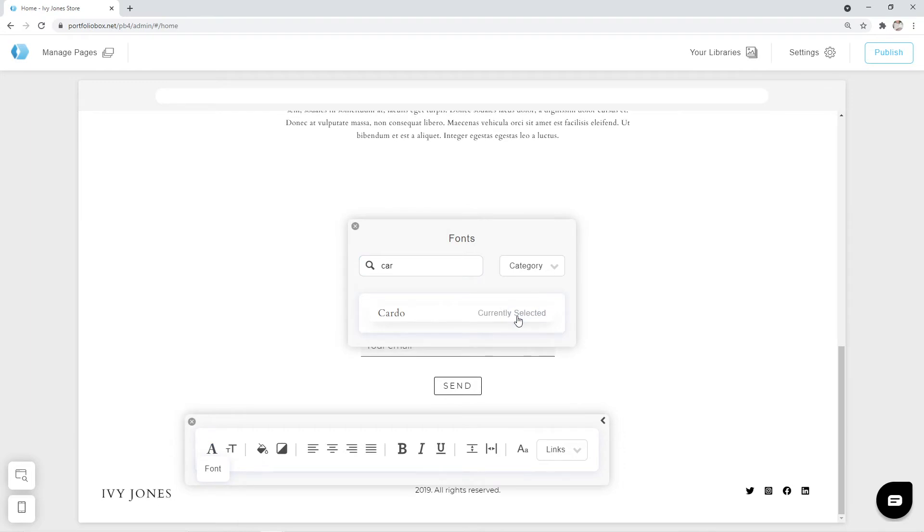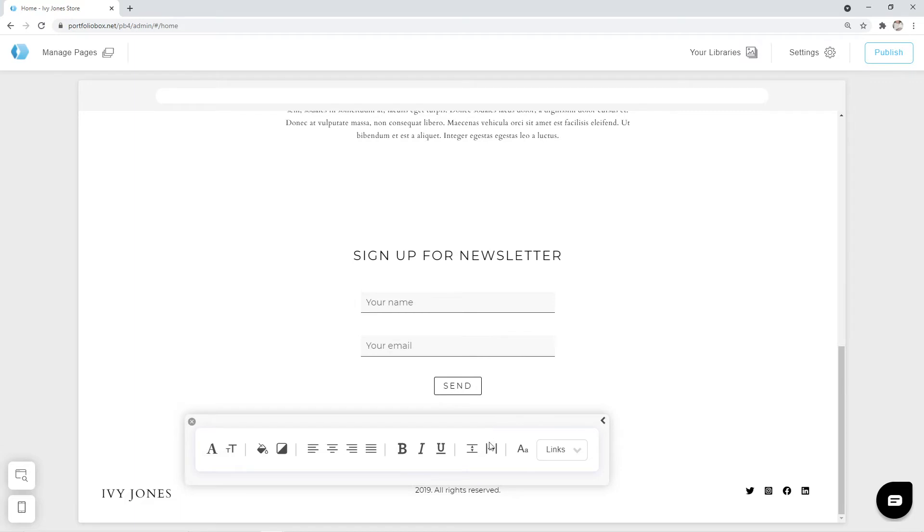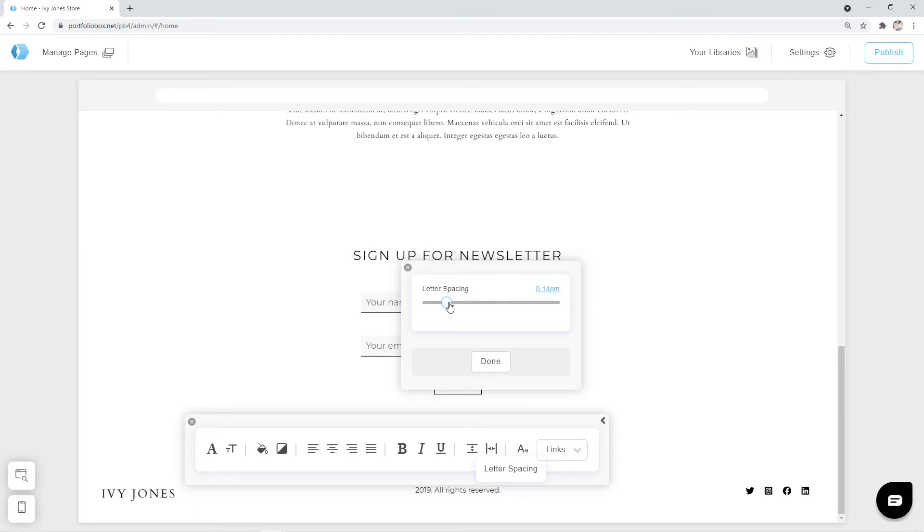Apart from this we're going to increase the letter spacing. Click here. Let's use the arrow keys on the keyboard to do that. I think 0.24 works well.